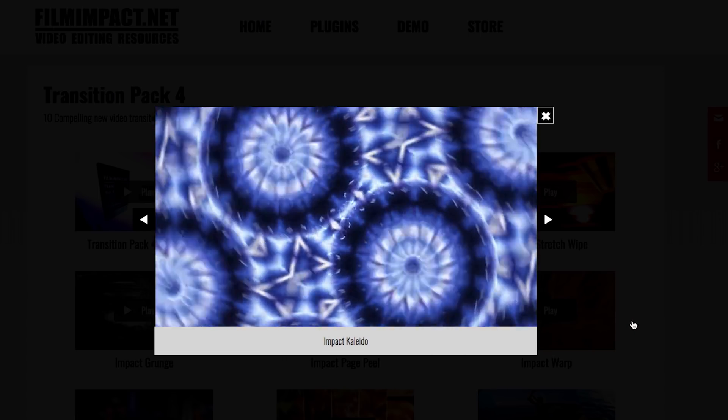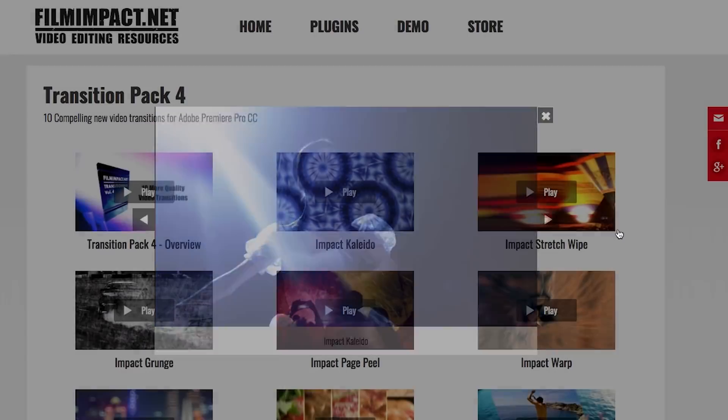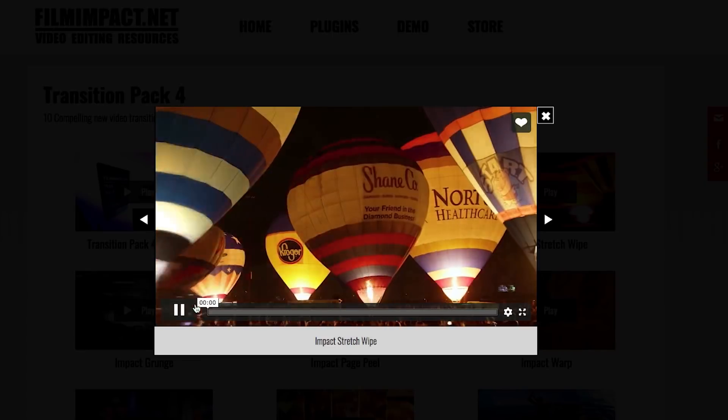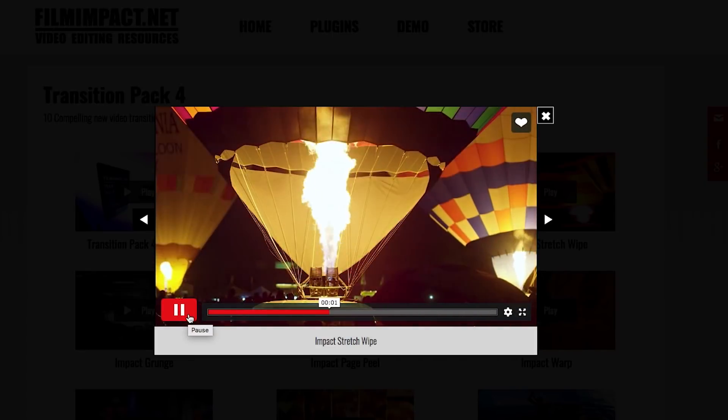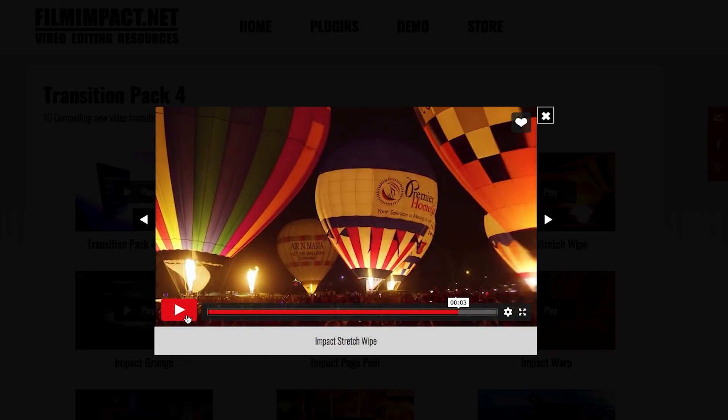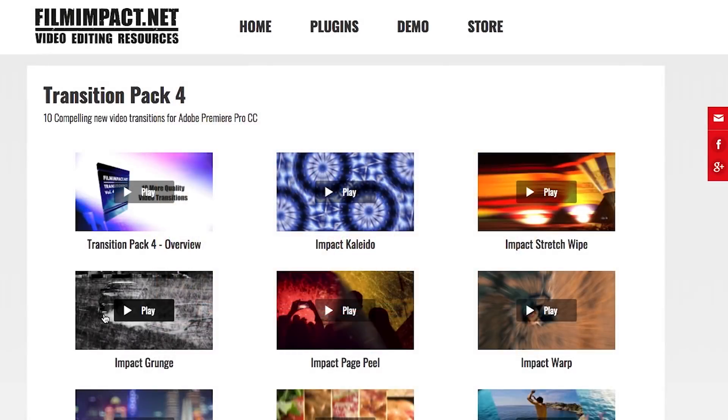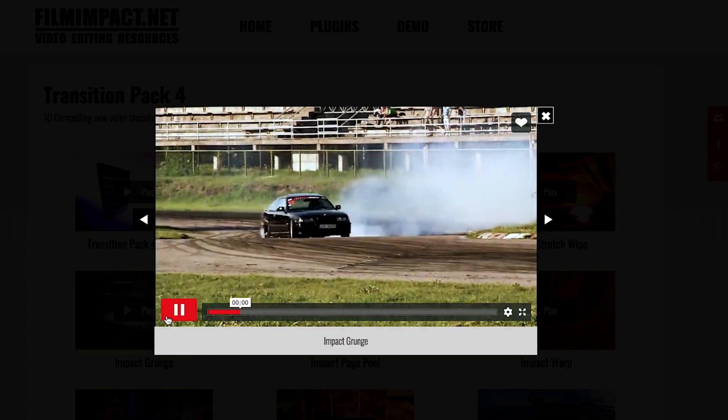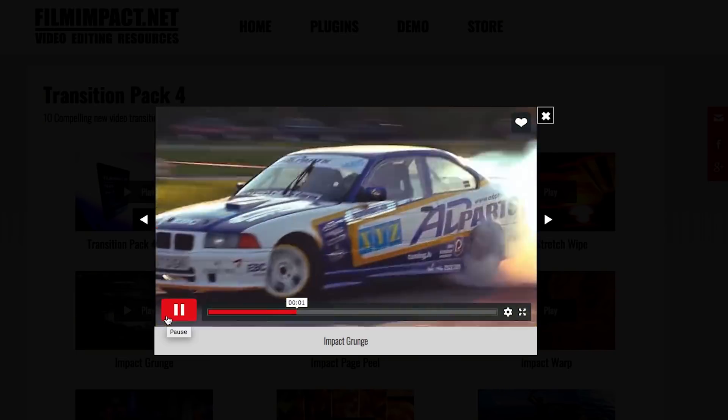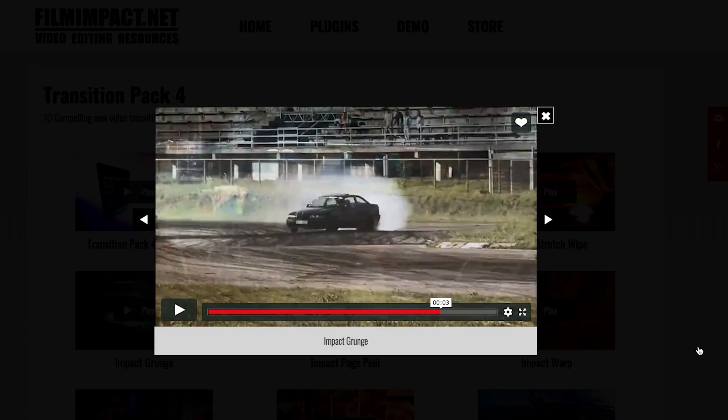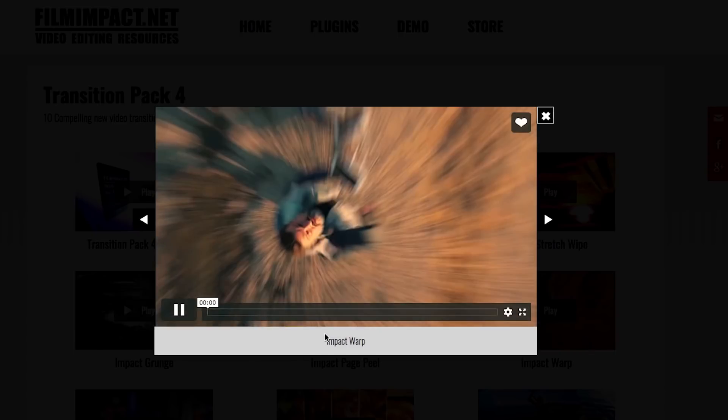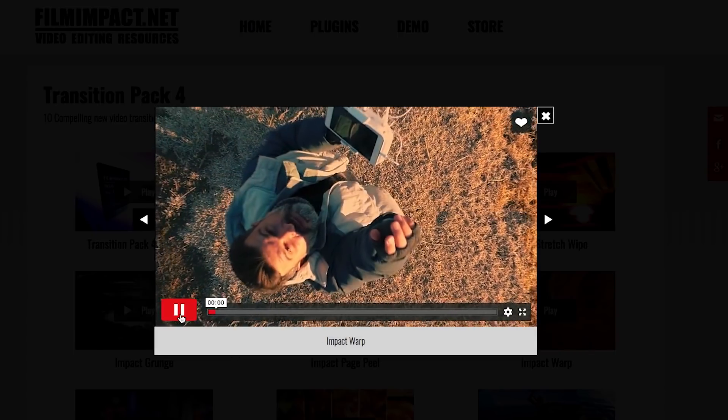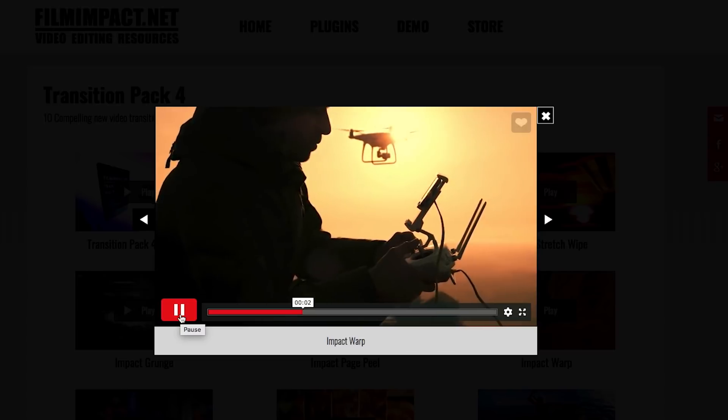This pack includes 10 new transitions including a kaleidoscope transition, a stretch wipe, a grunge transition, a slick new page peel much groovier than Premiere Pro's built-in peel, a warp, lens blur, a slice, a split, a plateau wipe, and a flicker.